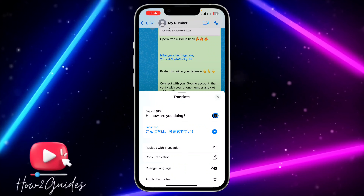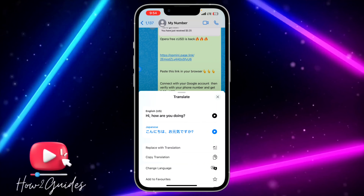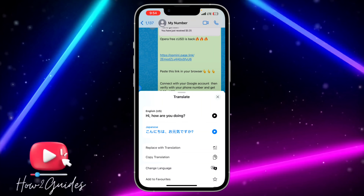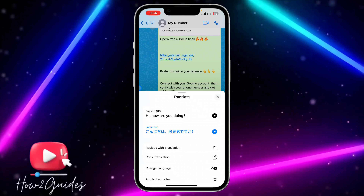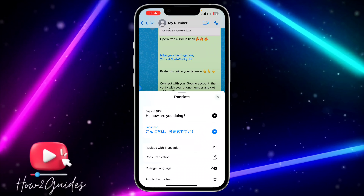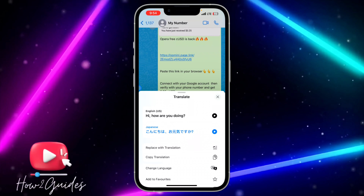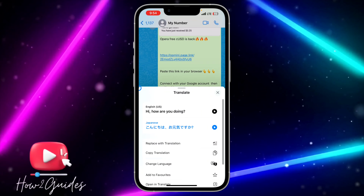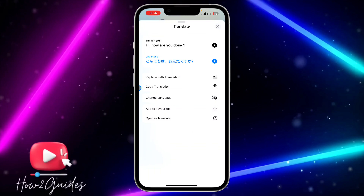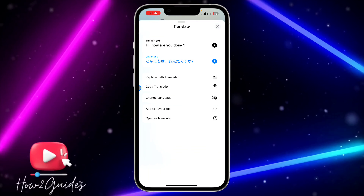Once you press play, it is going to play and you'll be able to listen to it as audio instead of reading it as text. If it is long, it's going to read all of it. As you can see, it is very easy to do.